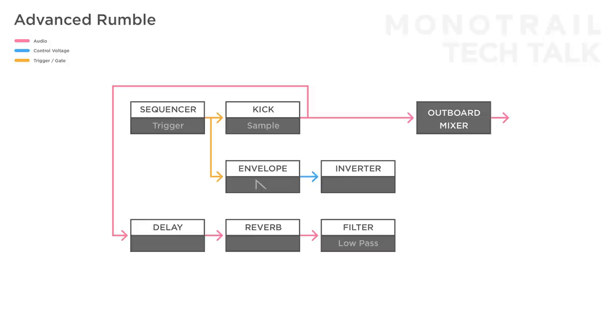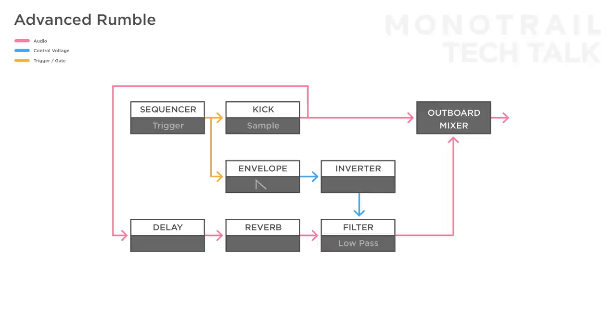An easy mistake is to leave out the VCA and use an inverted envelope to close a low-pass filter to create a side-chaining effect. This will work in some way and may have an audible nice effect, but when a low-pass filter is used, the volume difference mostly comes from filtering the mid frequencies, while you especially want to lower the volume of the low frequencies of the rumble when the kick hits. On a small setup, you might not hear this, but you will on a bigger system.